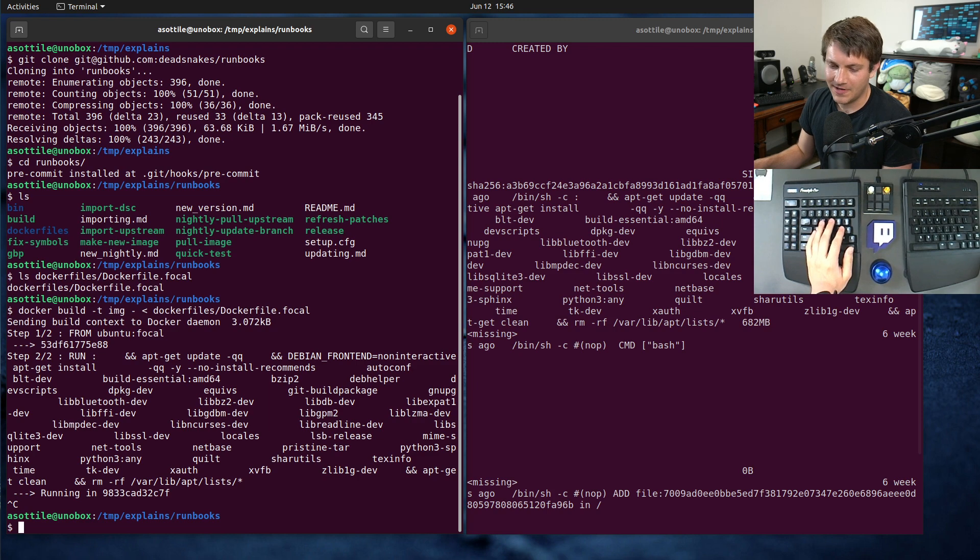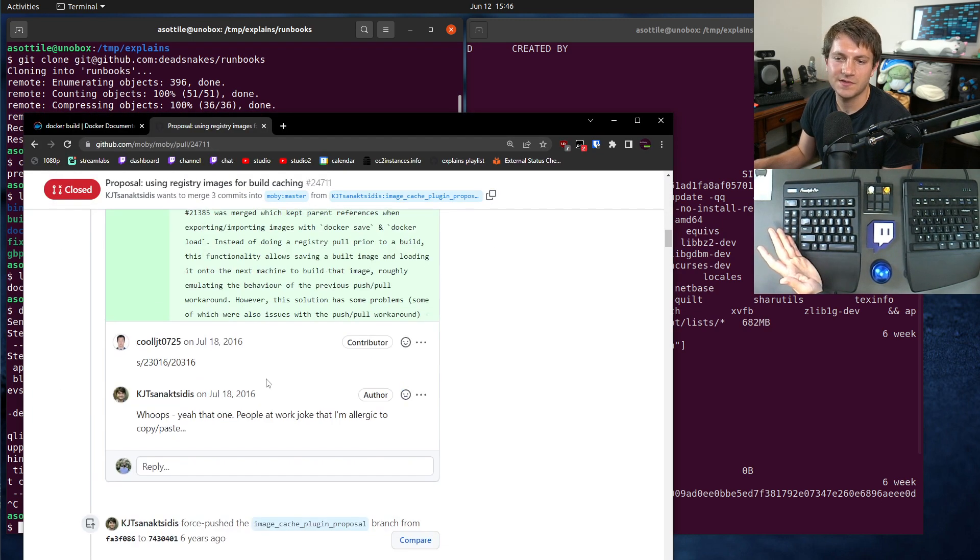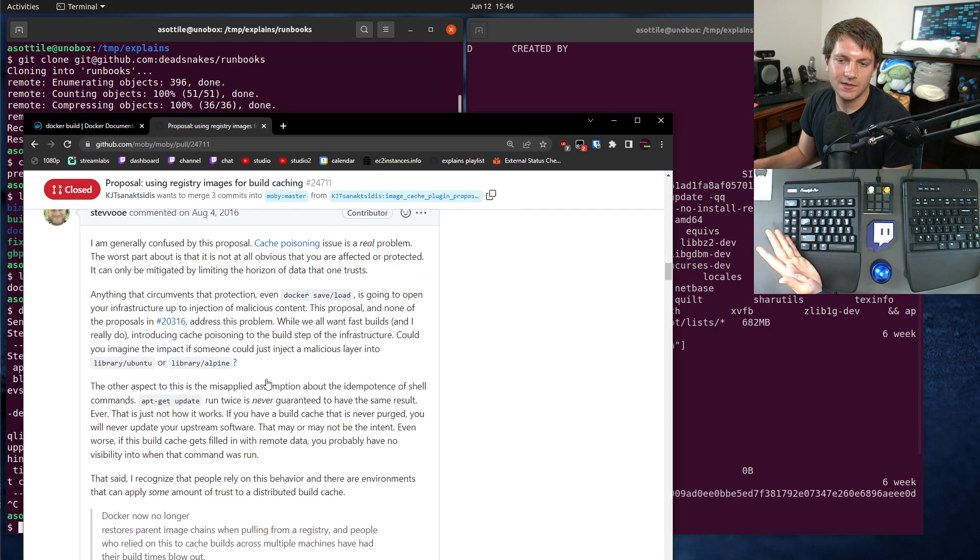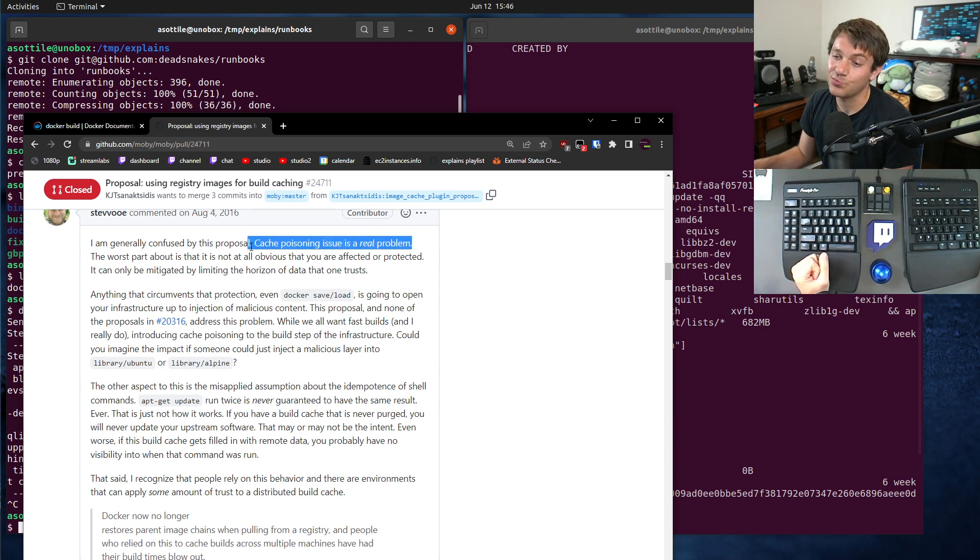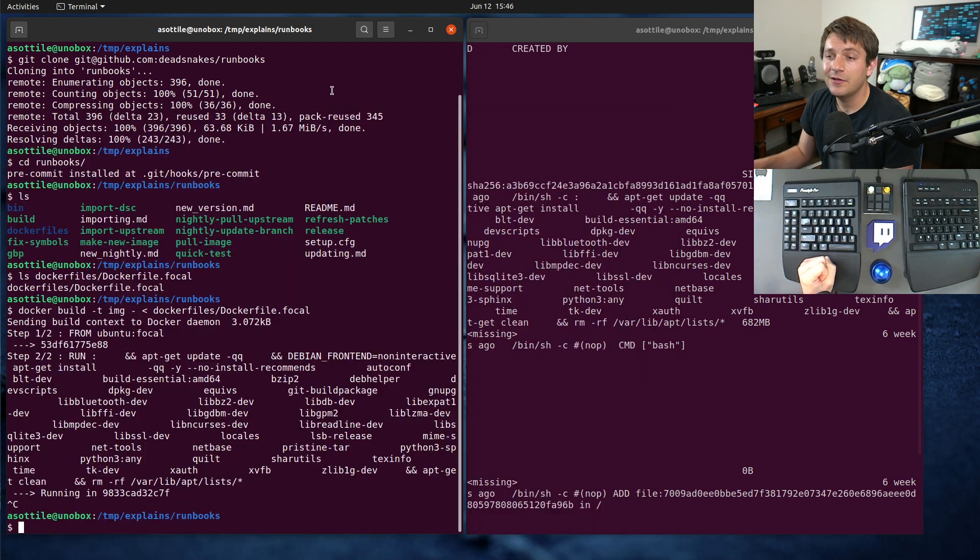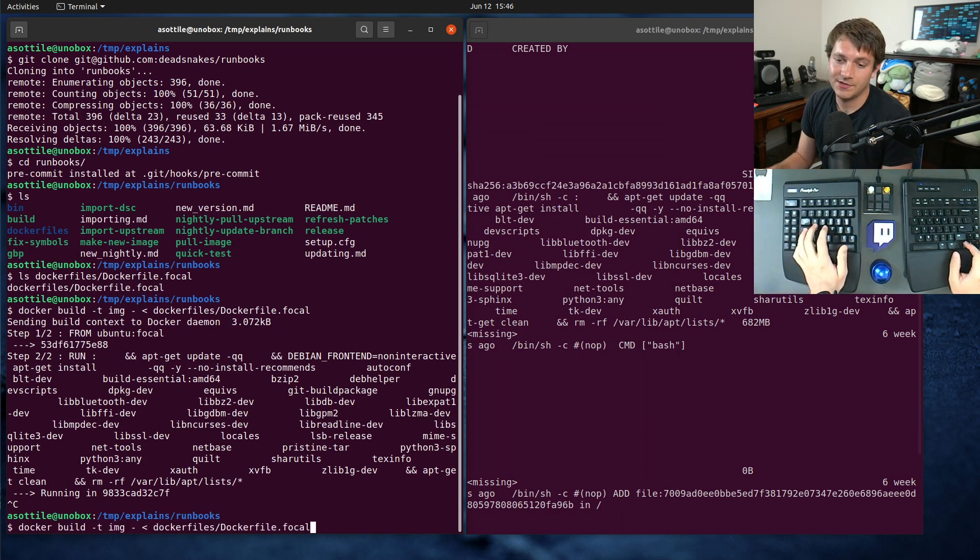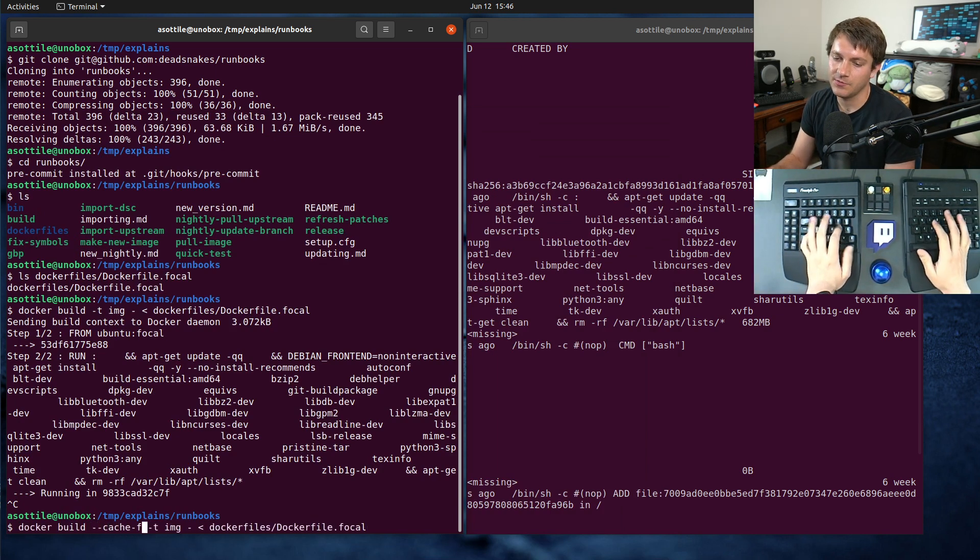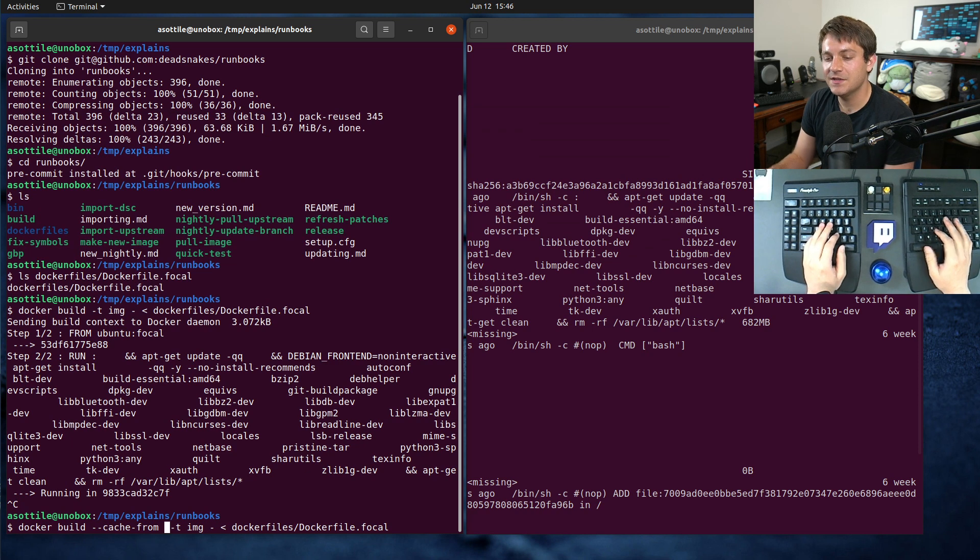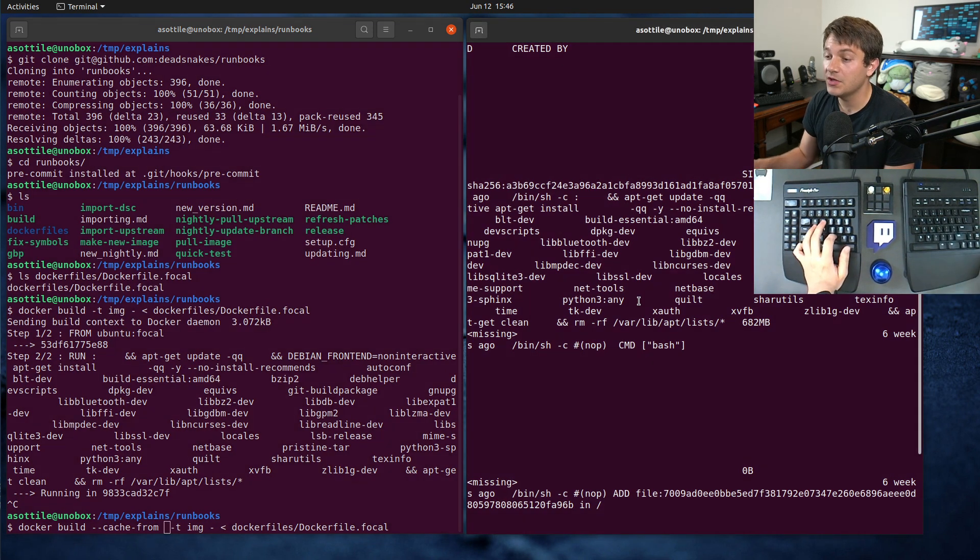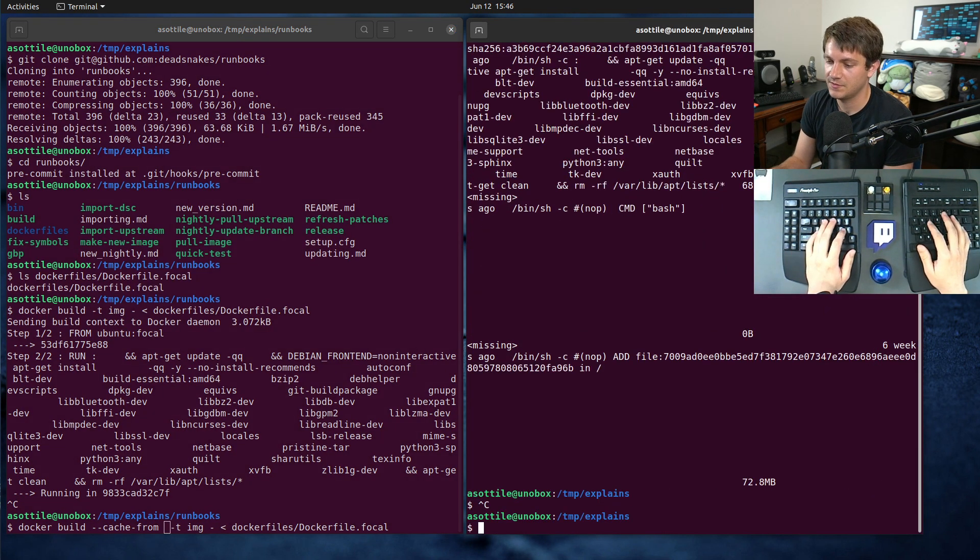And the rationale is talked about more in this proposal. So you can see down here the cache poisoning problem - this is why it's not enabled by default. However, you can enable this caching by using the cache-from argument and specifying any sort of remote image that you've pulled to your local host.